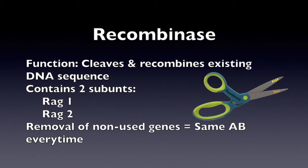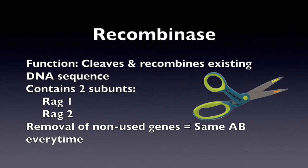Recombinase is composed of two subunits, RAG1 and RAG2. RAG1 and RAG2 enable recombinase to bind to the desired genes and perform the cleavage enabling the desired genes to be flanked together. The removal of the non-desired genes ensures that the lymphocyte can only produce the same antibody every time.